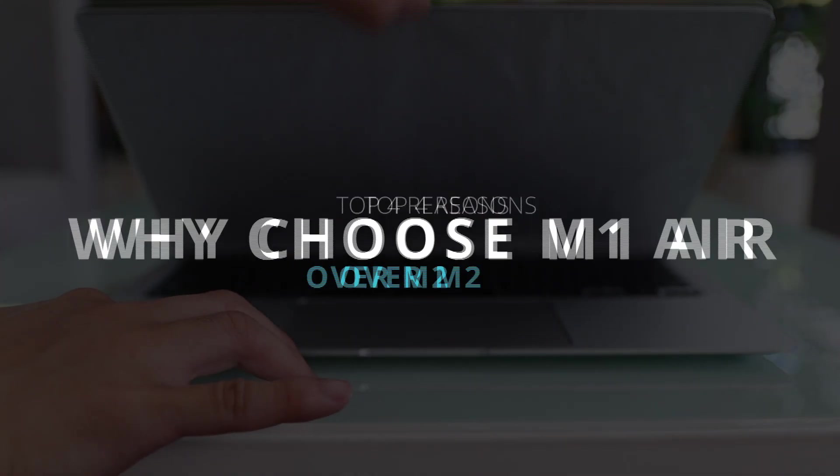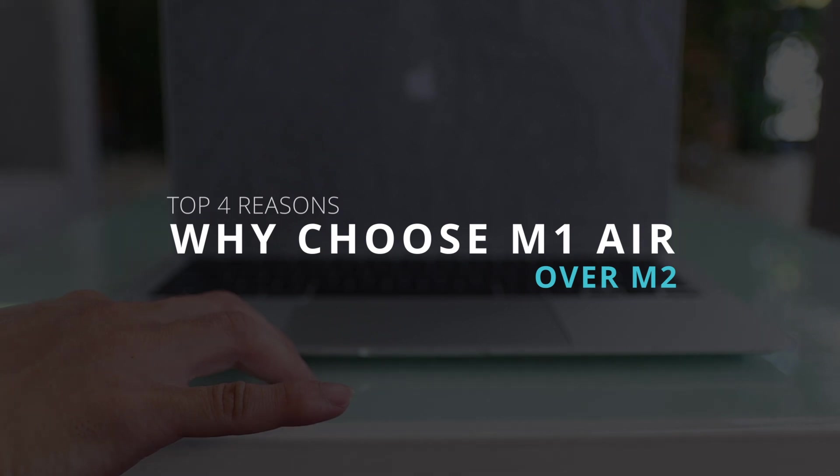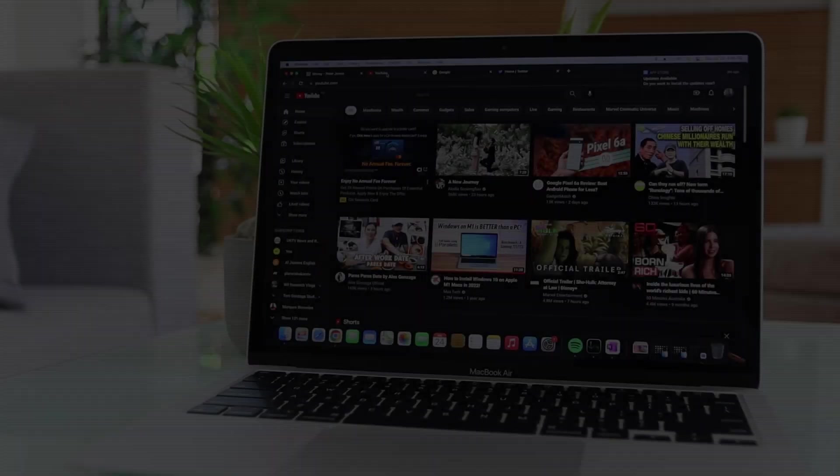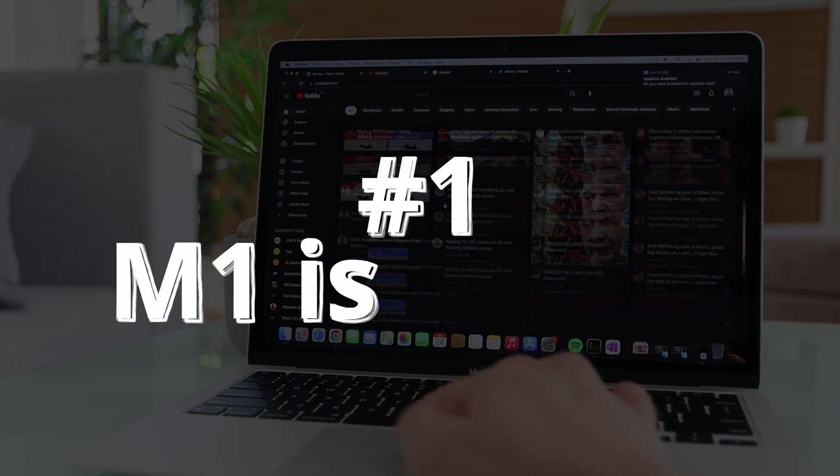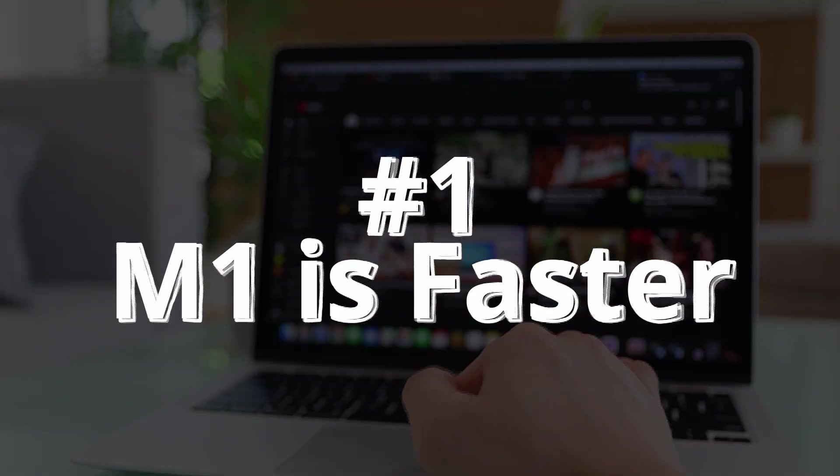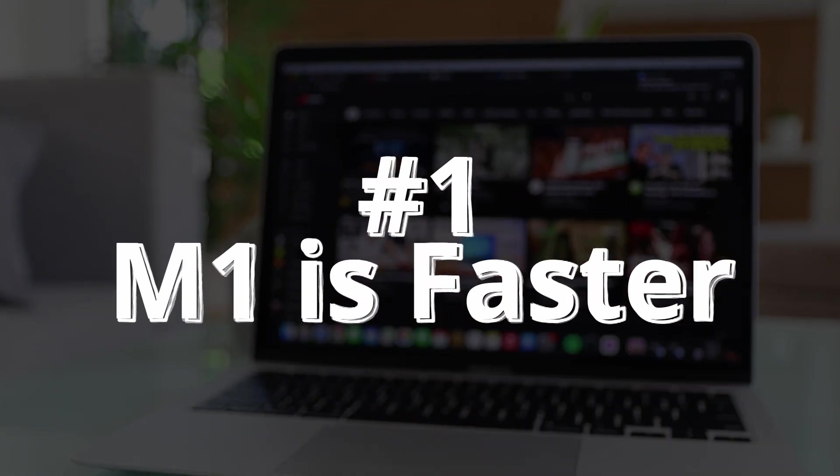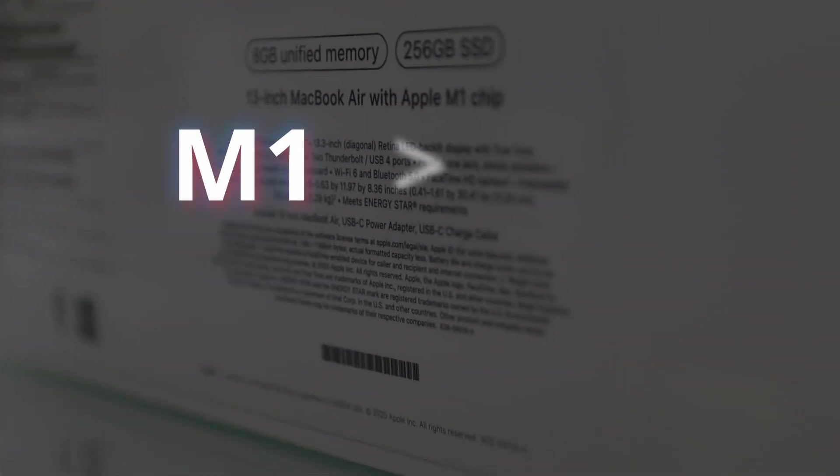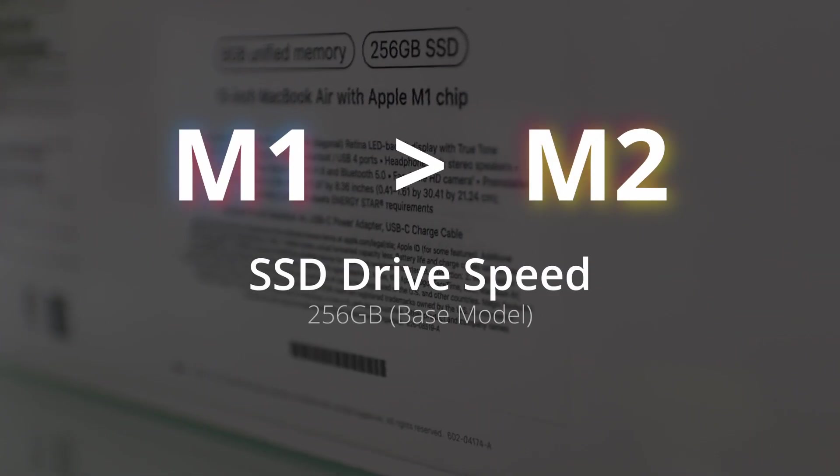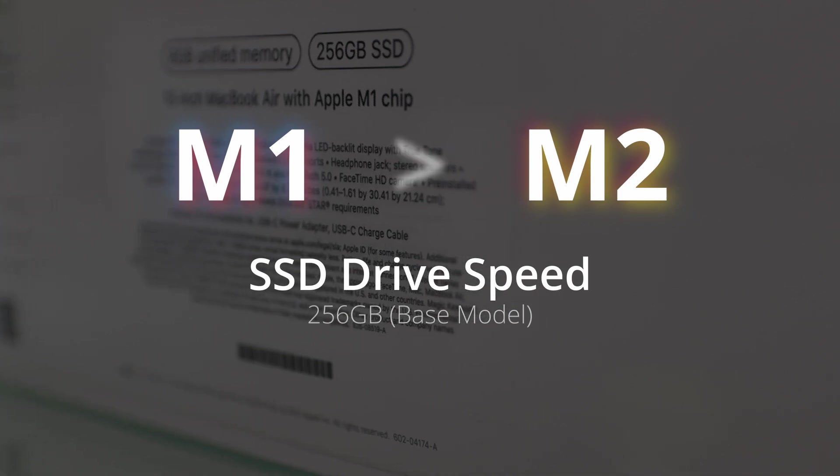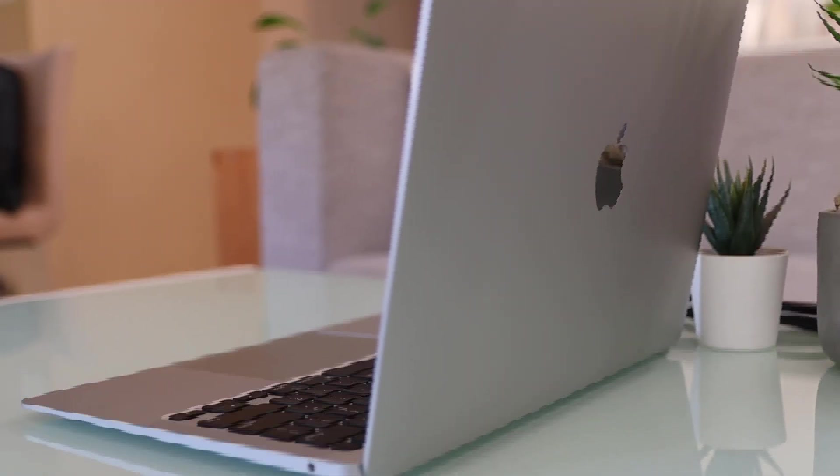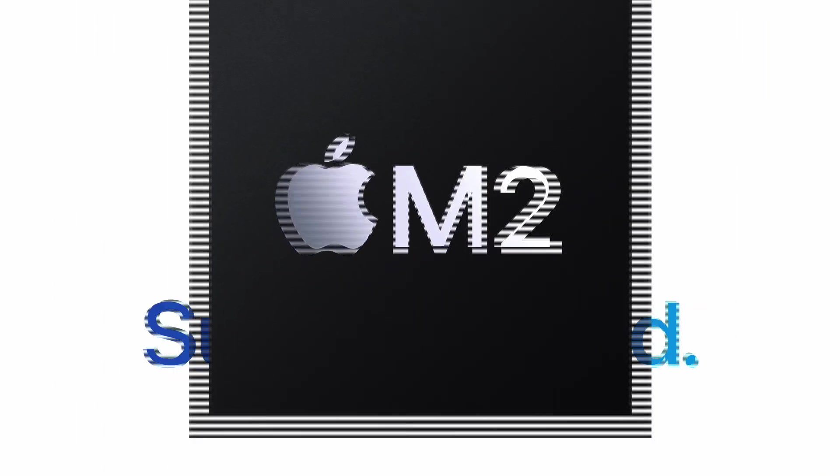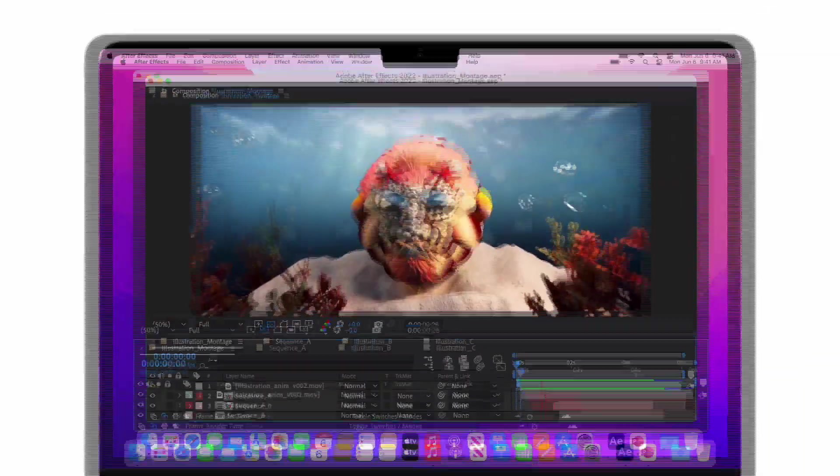Let's start. Number one: M1 MacBook Air base model is much faster than the M2. That's right, M1 is faster than M2, at least on the SSD drive speed for the base model. This is quite controversial.